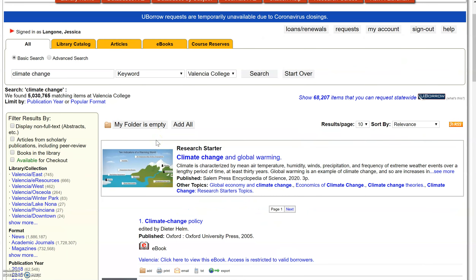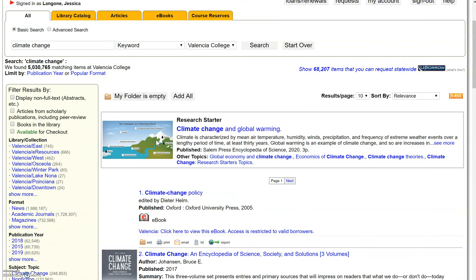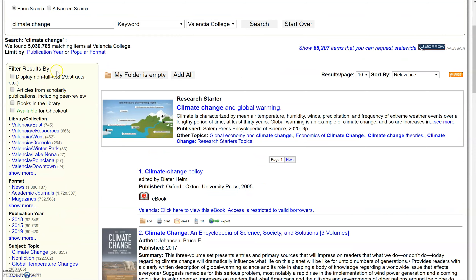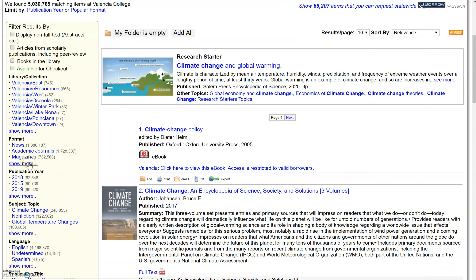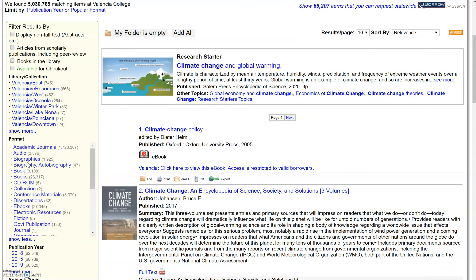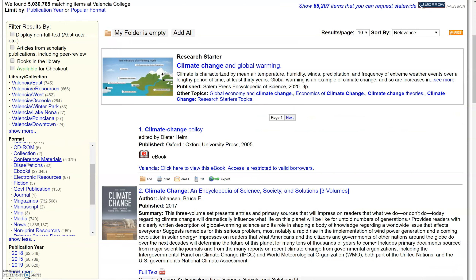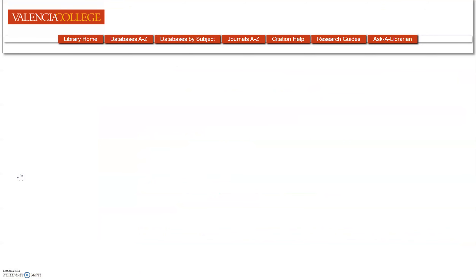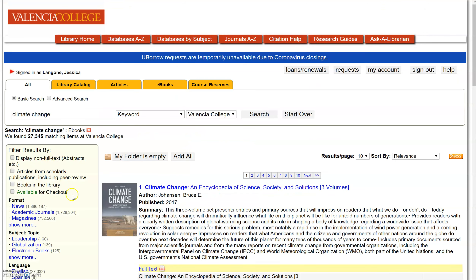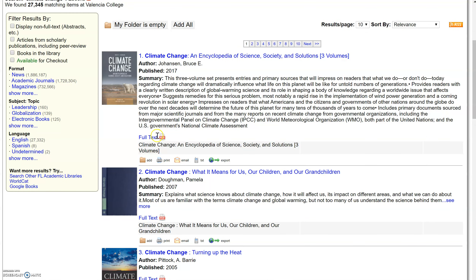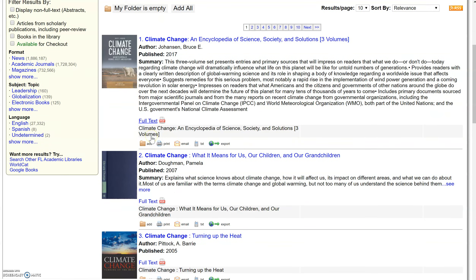If you're here and you want to look for ebooks, you can come to Filter Results By. You can go to Format, click Show More, and then click on Ebooks. You can also filter by subject and language, and you can view some of these ebooks by clicking on the full text link.